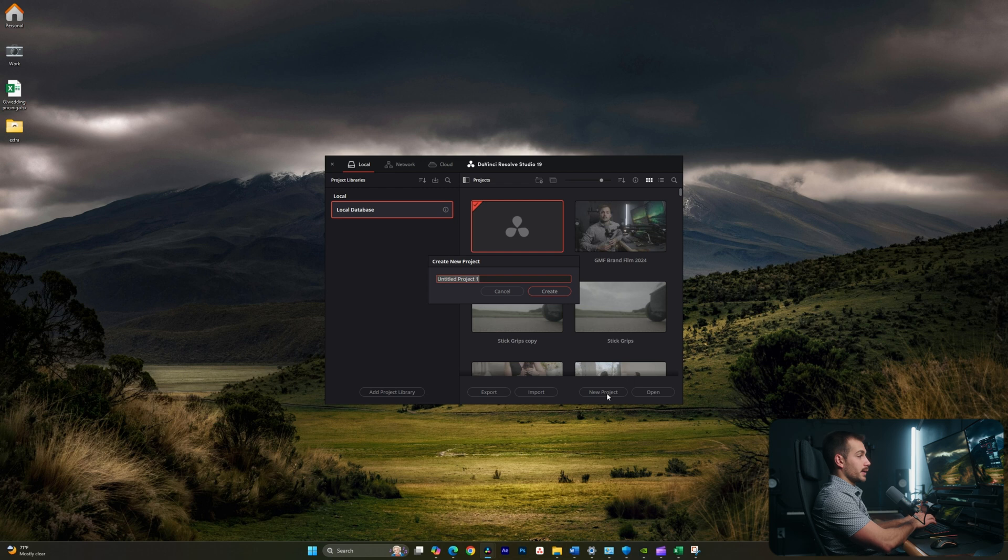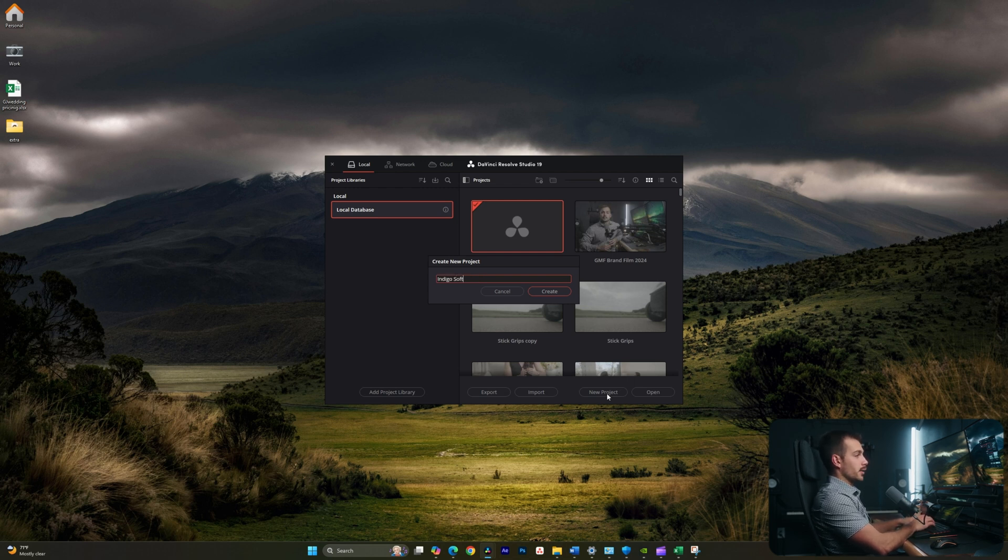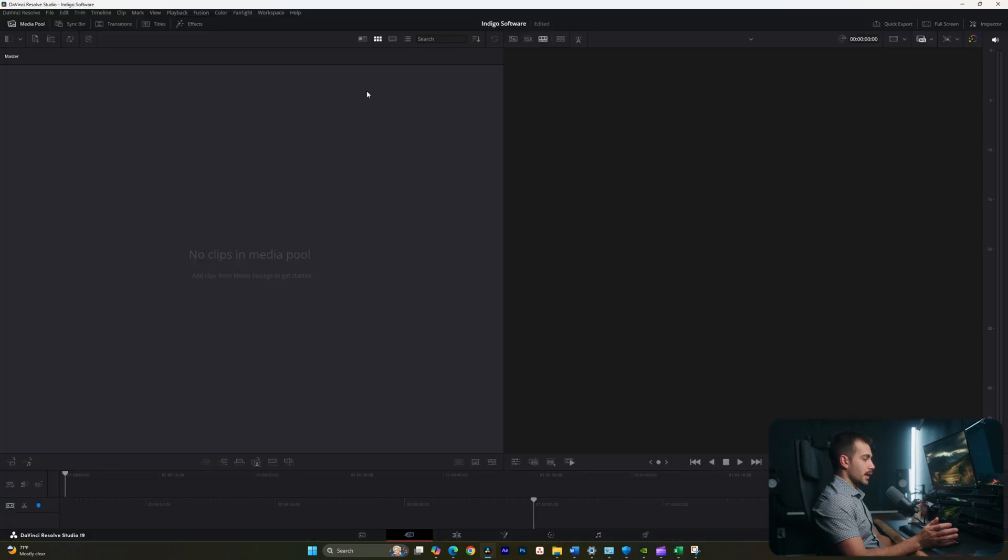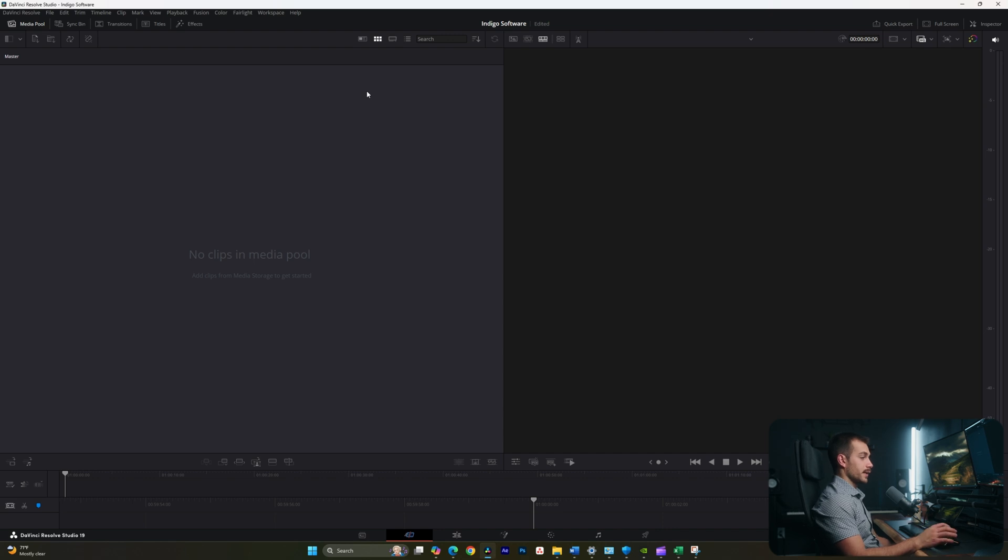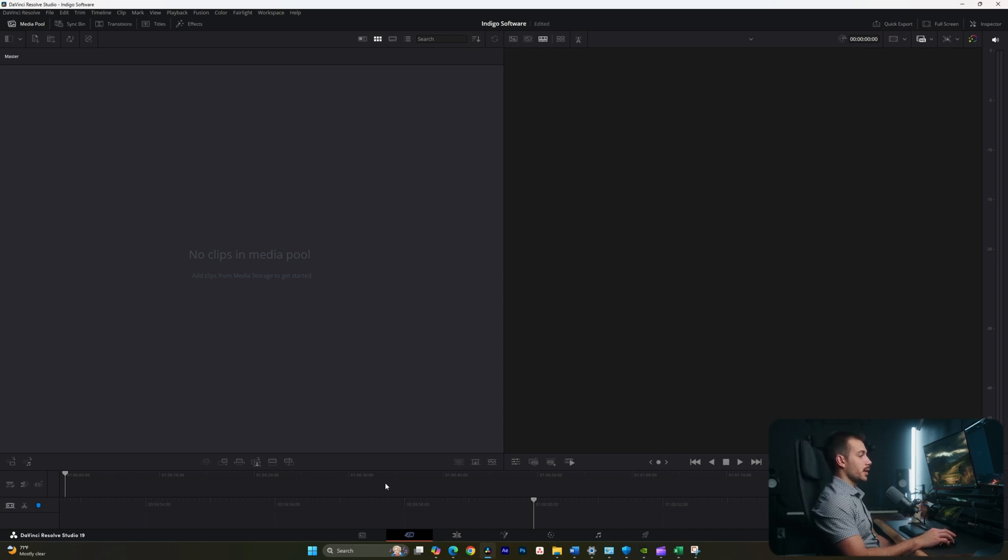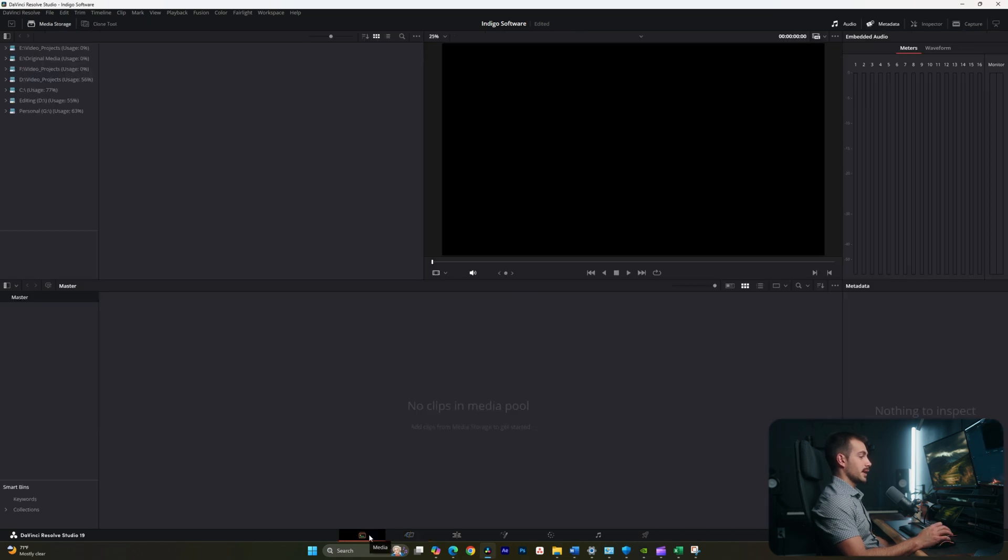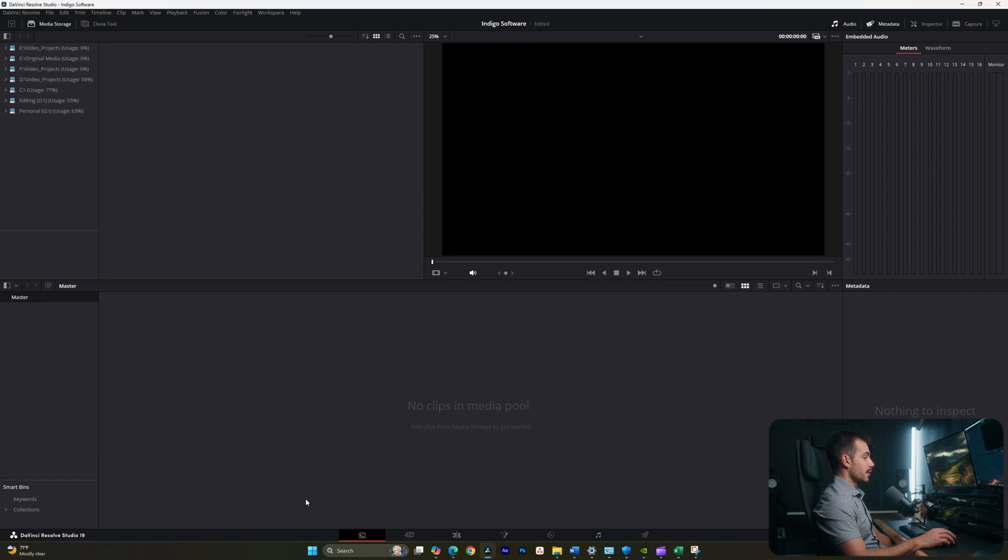We're prompted to title our project, so let's title this Indigo Software. Once you do that, you're going to be met with something that looks like this. Let's start with a quick layout of DaVinci Resolve. At the very bottom, we have tabs, and these tabs are going to contain a set of tools specific to their category.